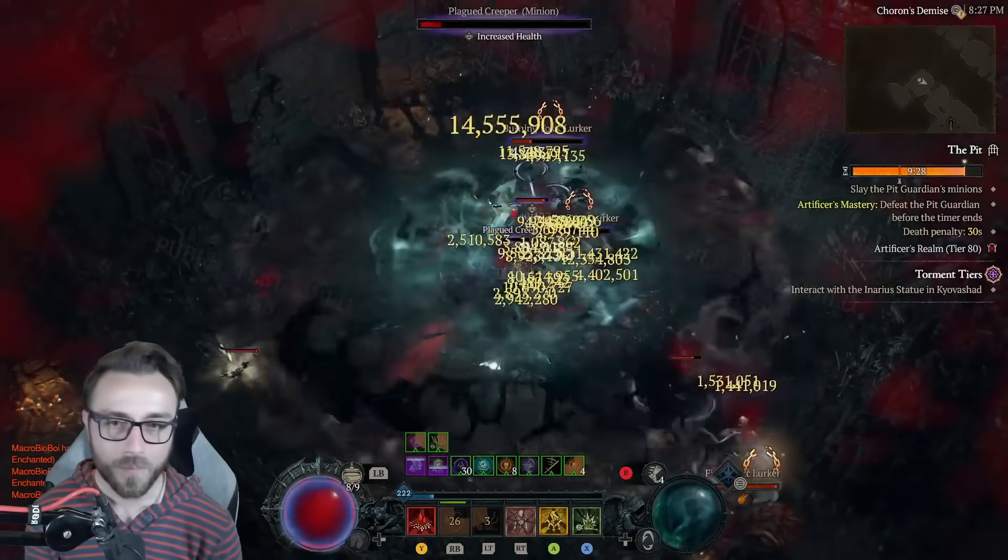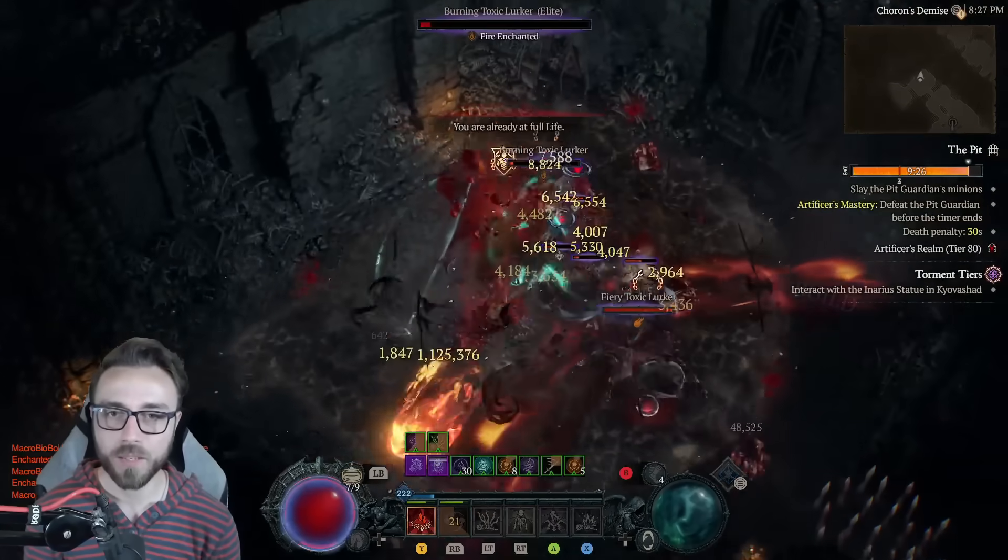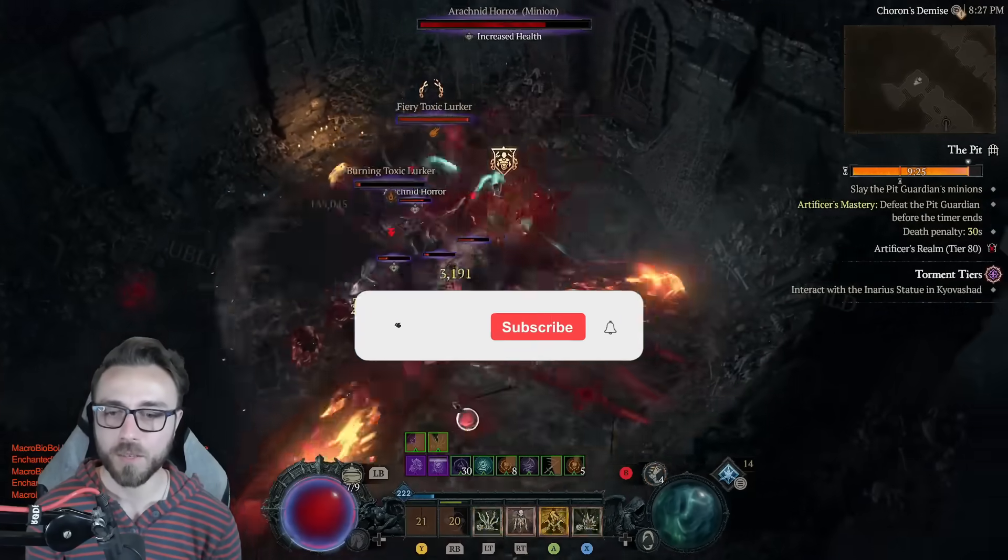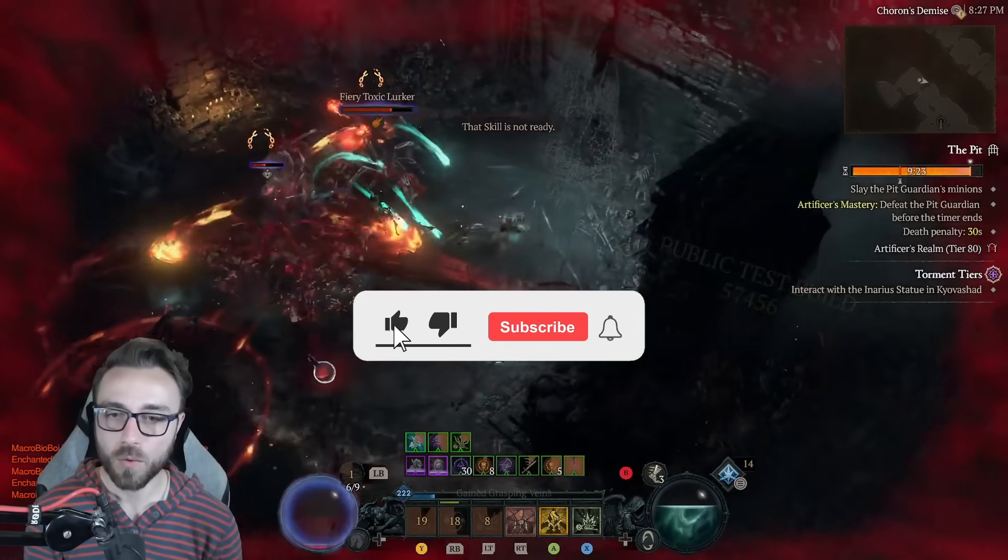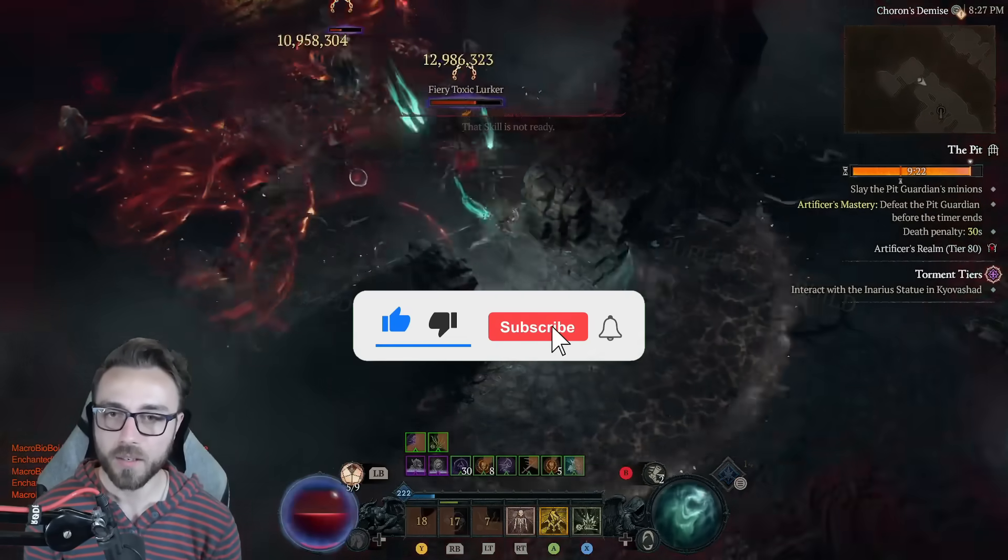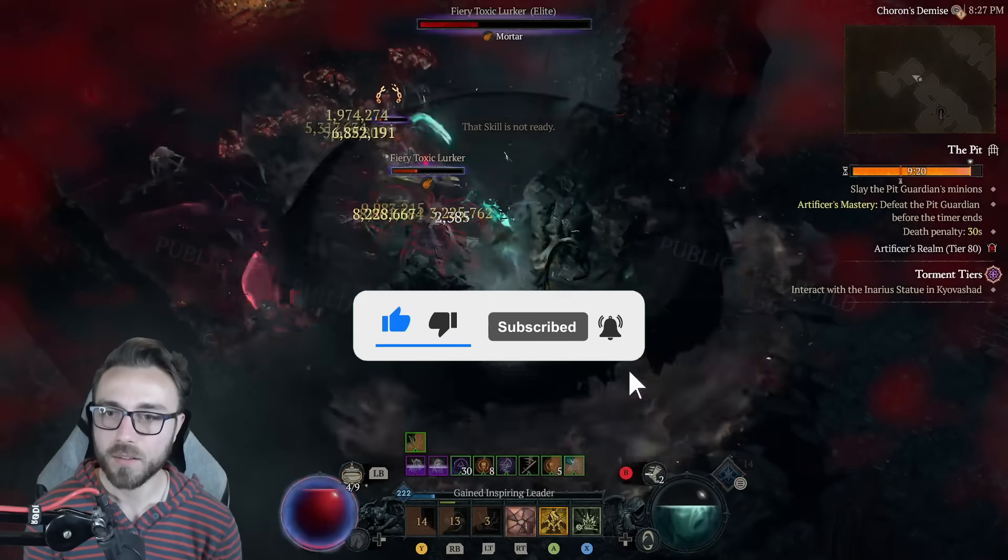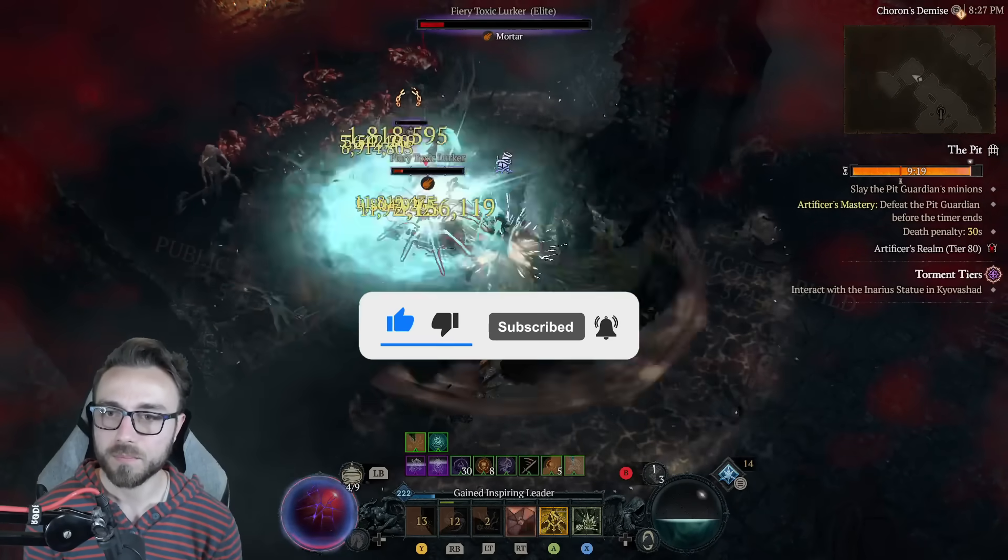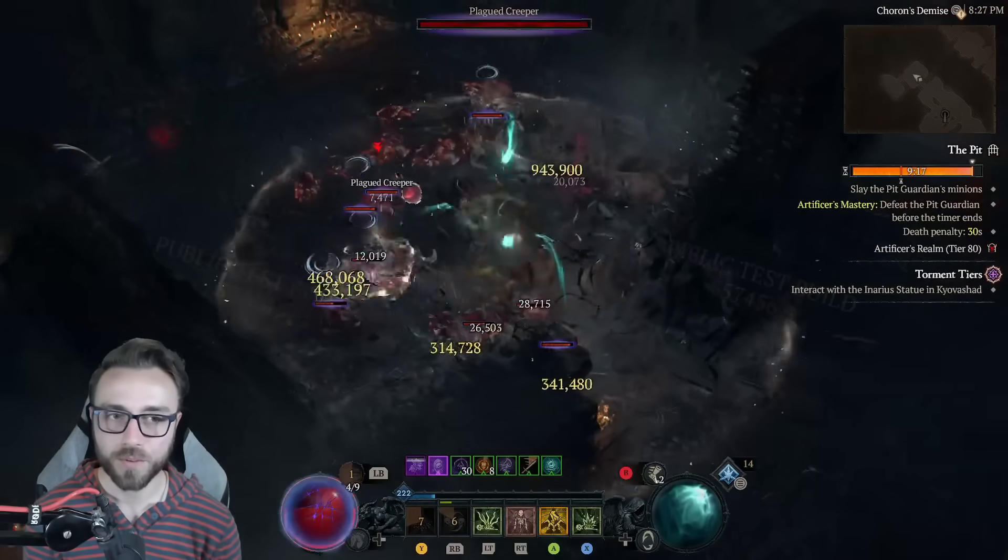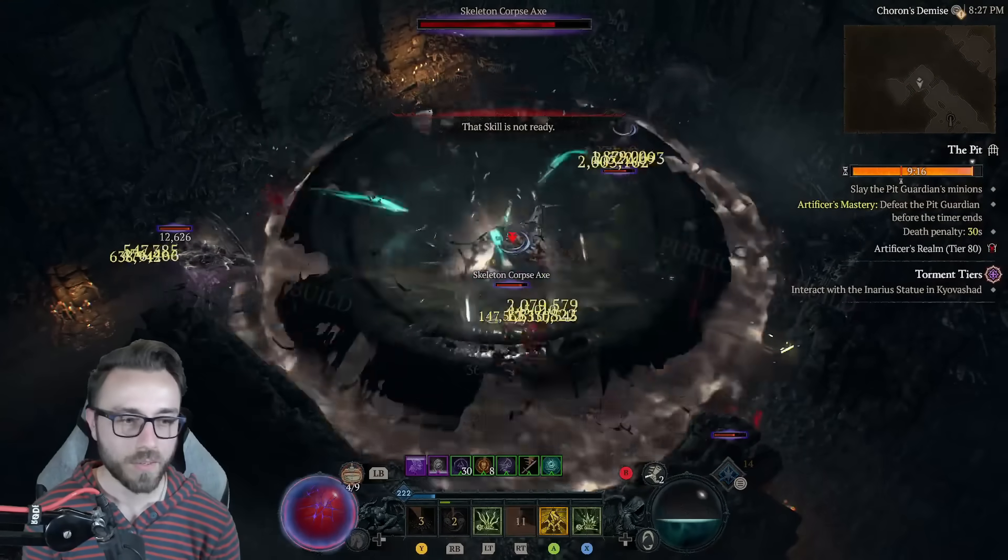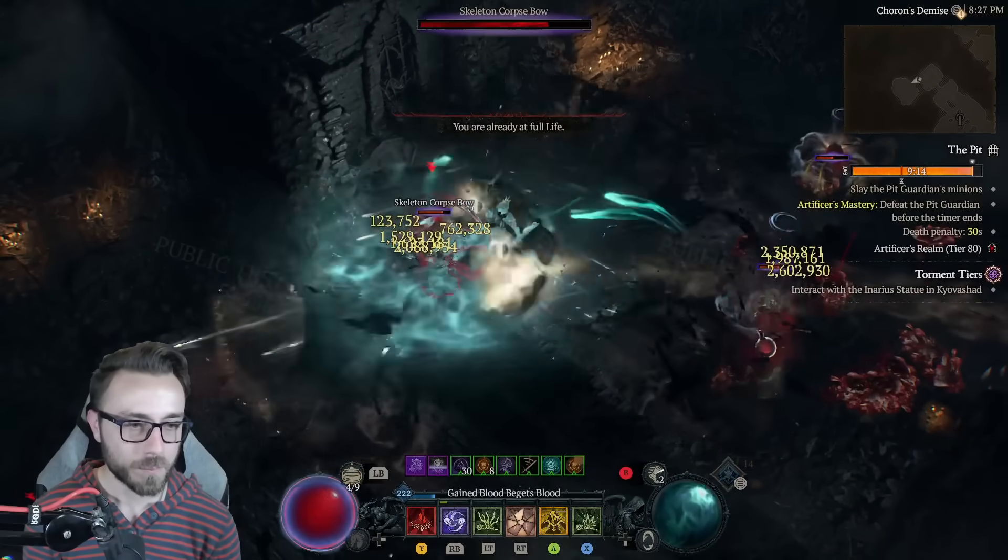With the Season 6 PTR now in the far distant past, myself and everybody at Maxroll, and I assume the majority of your favorite build guide creators, are getting into hard theory crafting. Yes, there will be patch notes and changes walking into the season.